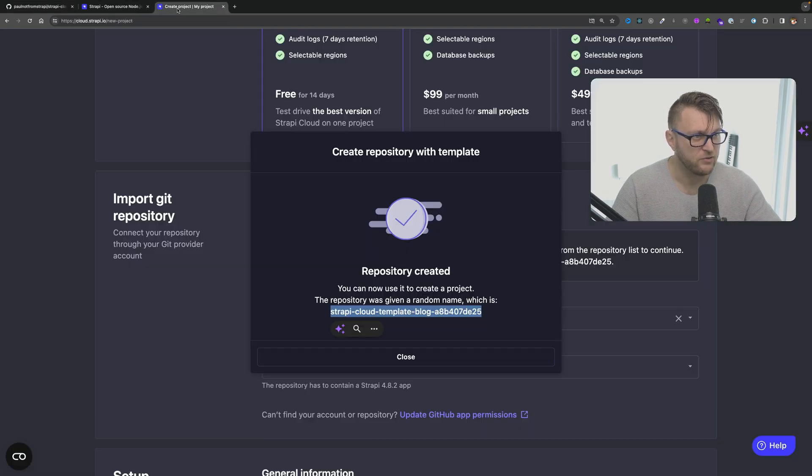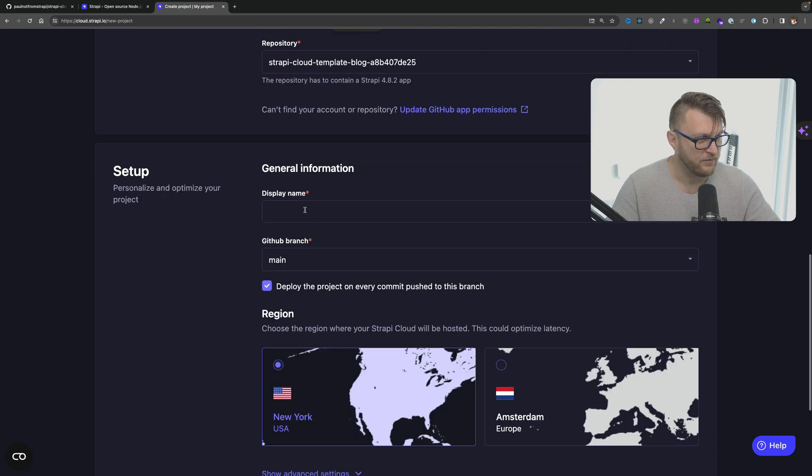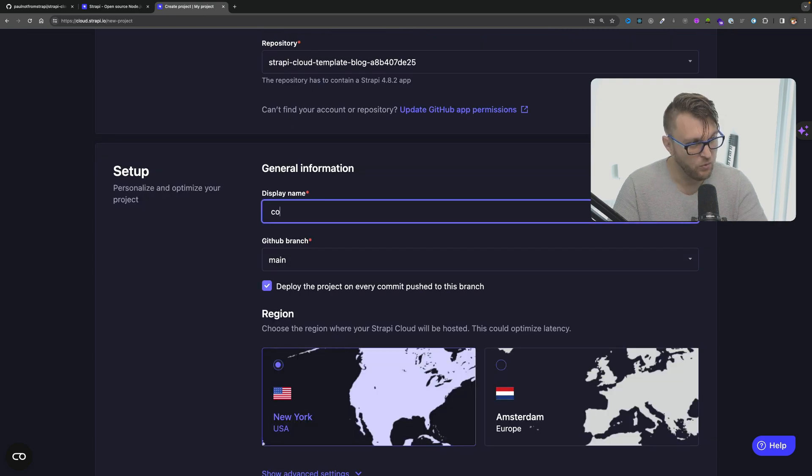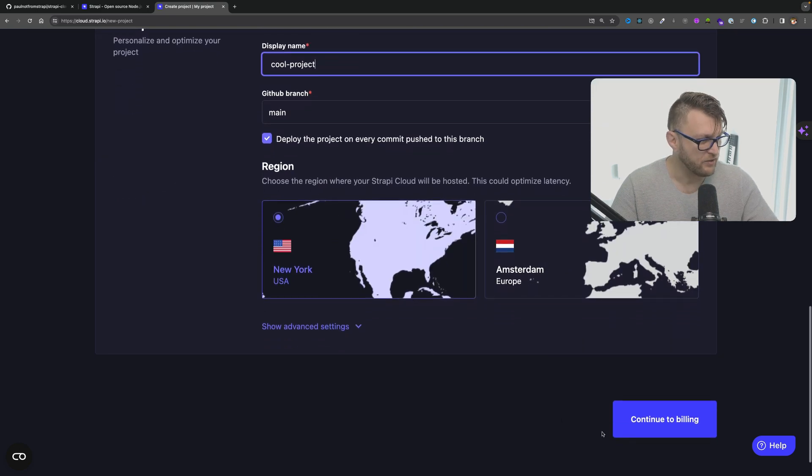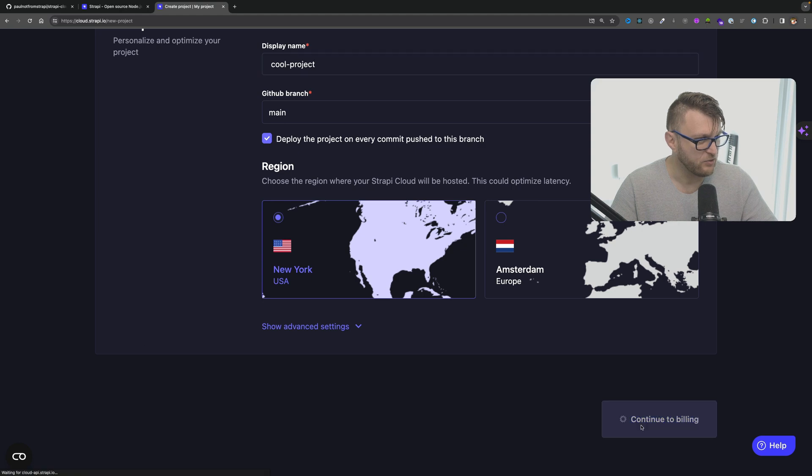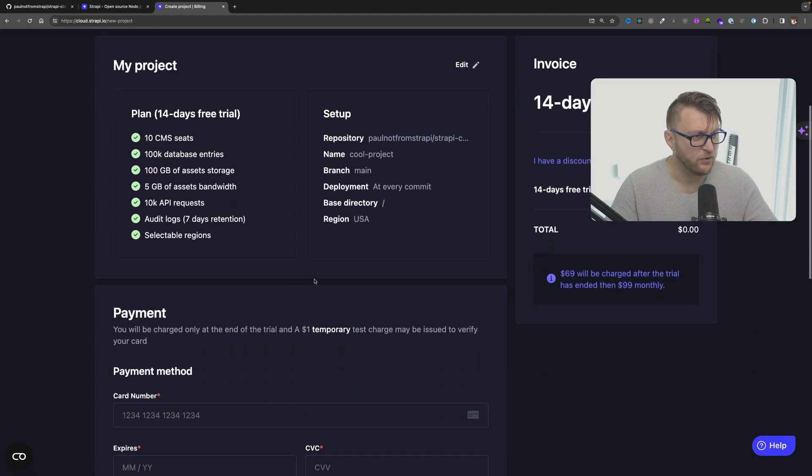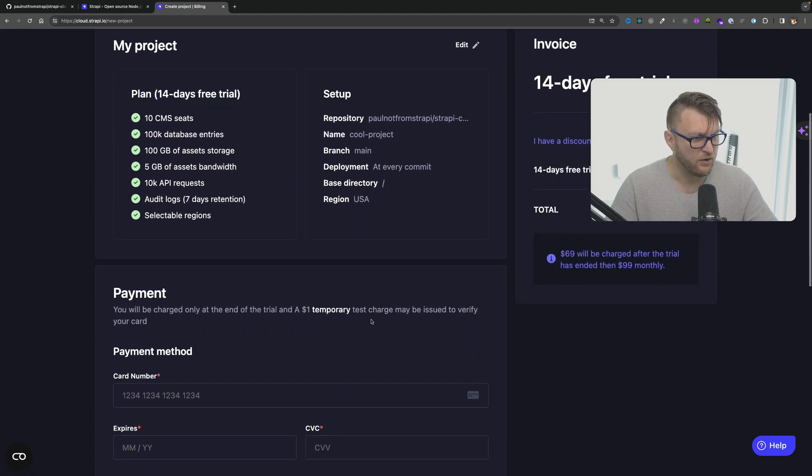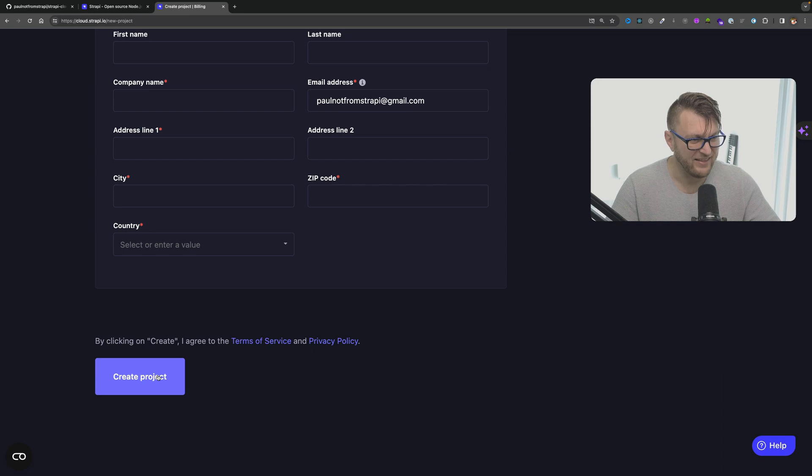I'm going to go back to Strapi Cloud. I'm going to give it a name. Cool project. And I'm just going to click continue to billing. Here you would have to add your payment information and then click create project.